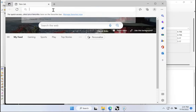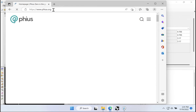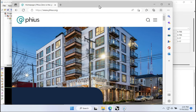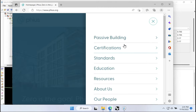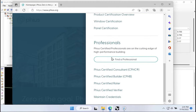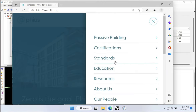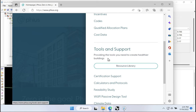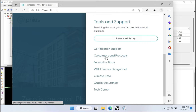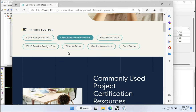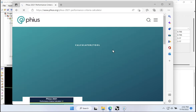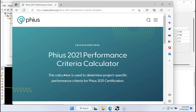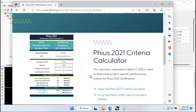So where do I get these numbers from? I'll go to PHIUS.org and use their online target calculator. I always forget where this is — it's not in certifications. We go to resources and then down to tools, and then calculators and protocols. Here it is: the PHIUS 2021 performance criteria calculator. In order to know what our targets are, we need to use this calculator to determine the targets.